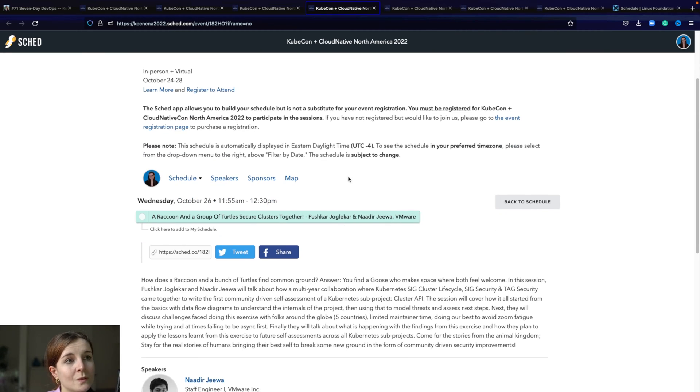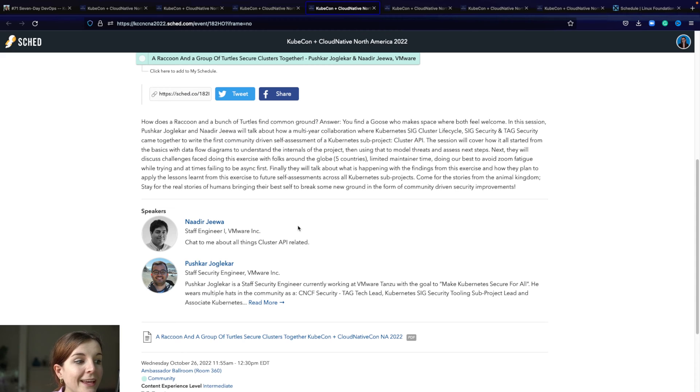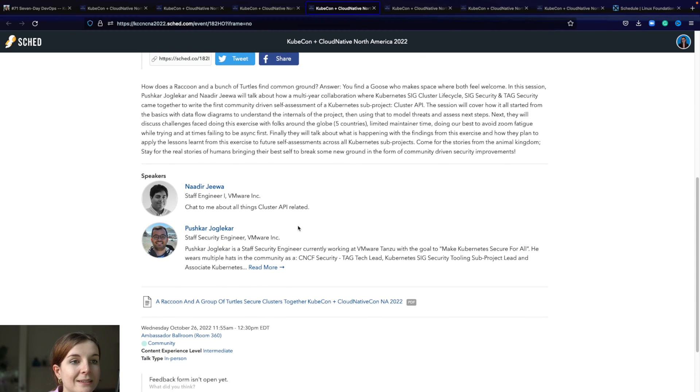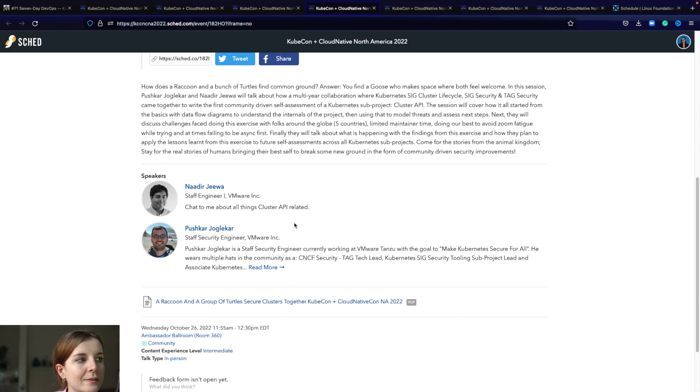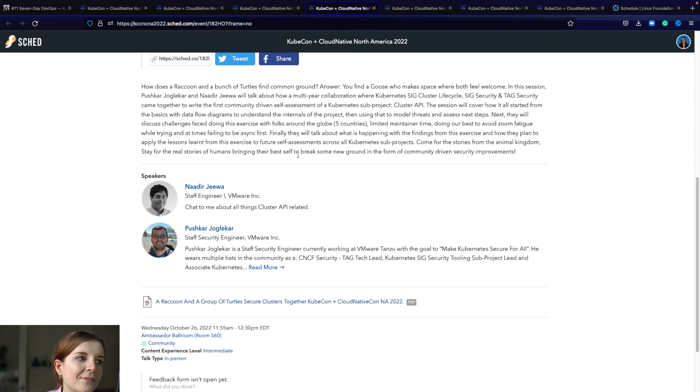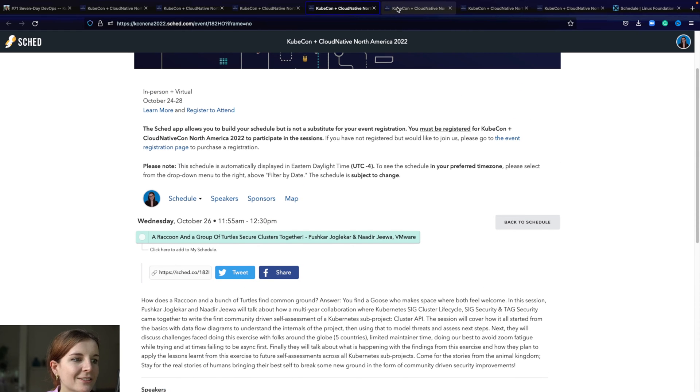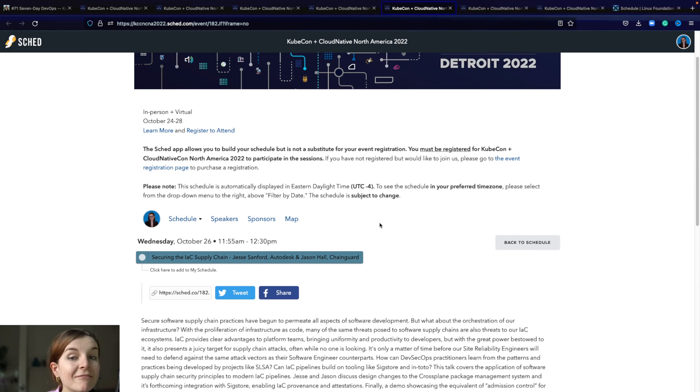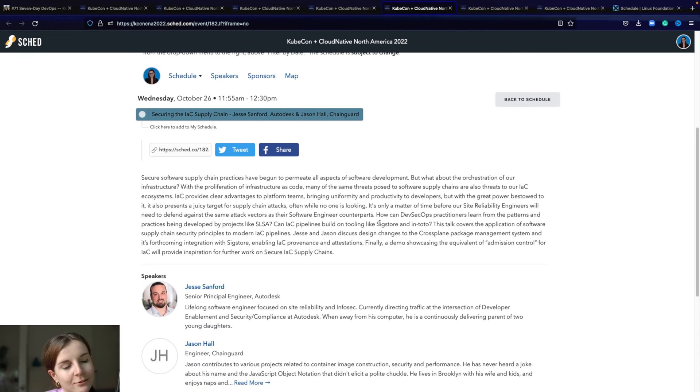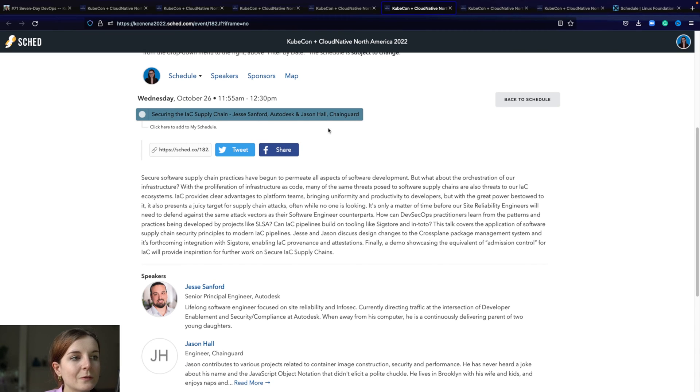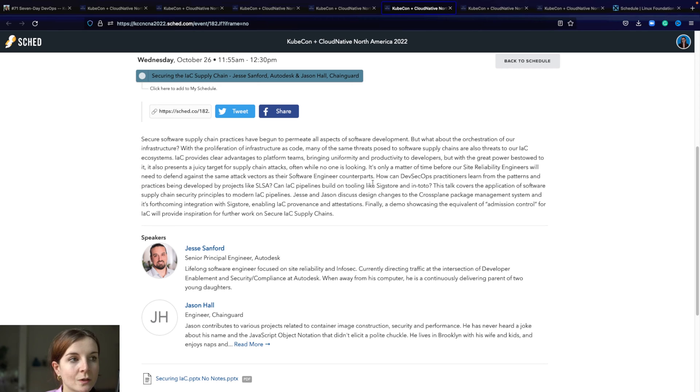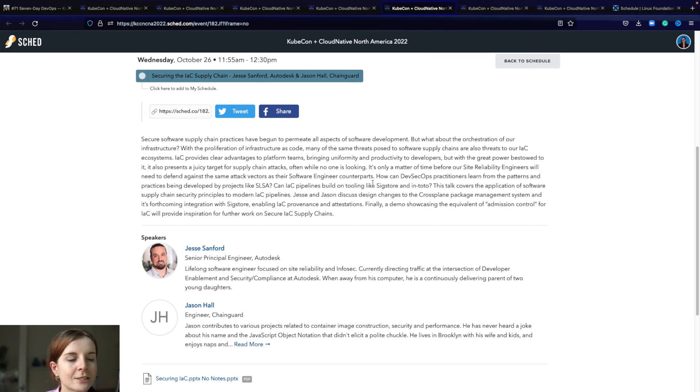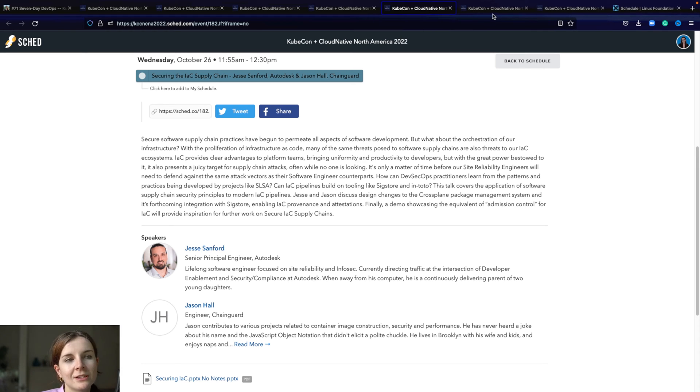Then the next ones are happening at the same time, which is a raccoon and a group of turtles secure classes together. I'm interested in how people approach security in the space. I really went for the titles of what sounds interesting. The next one is by two people from Chainguard. I'm generally interested in what Chainguard is doing. They have built a lot of container image optimization and done lots of research in the security space and written some really interesting content that makes it accessible for beginners. I'm just interested in what they're going to talk about.